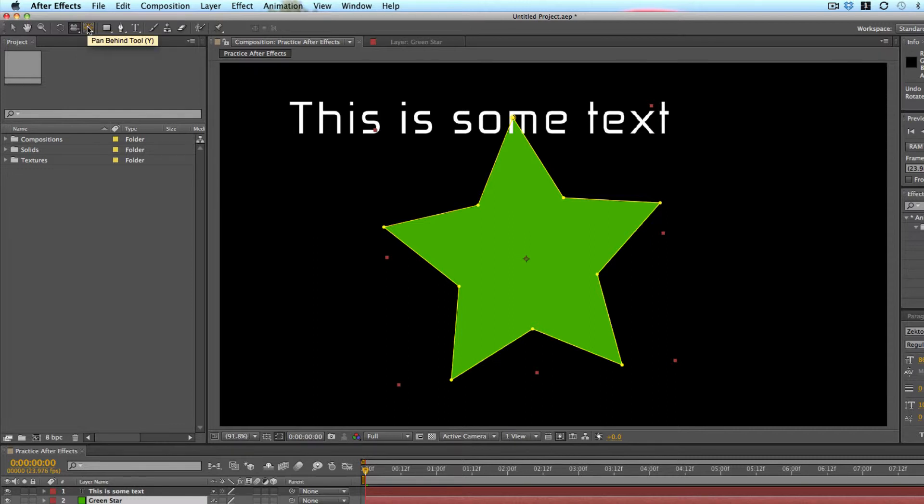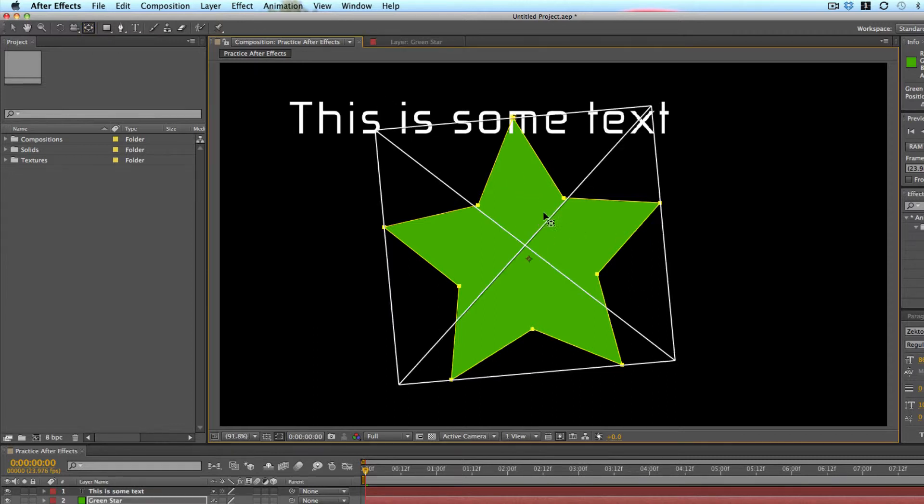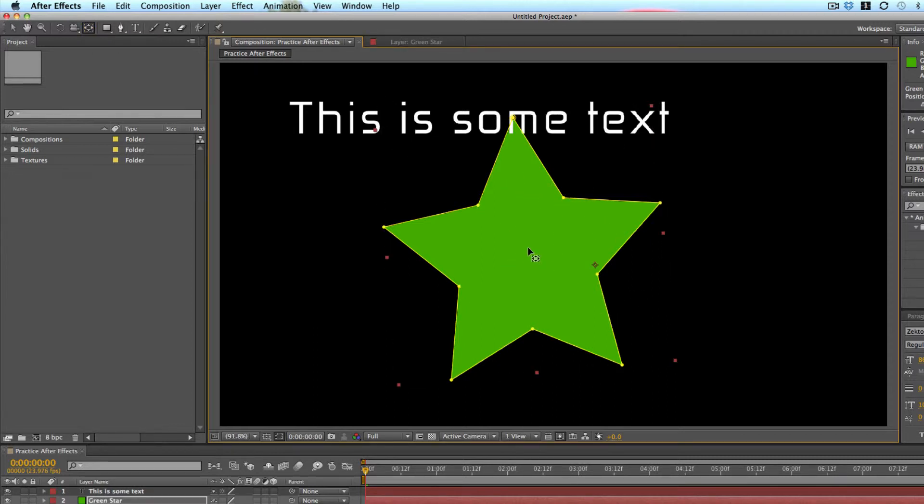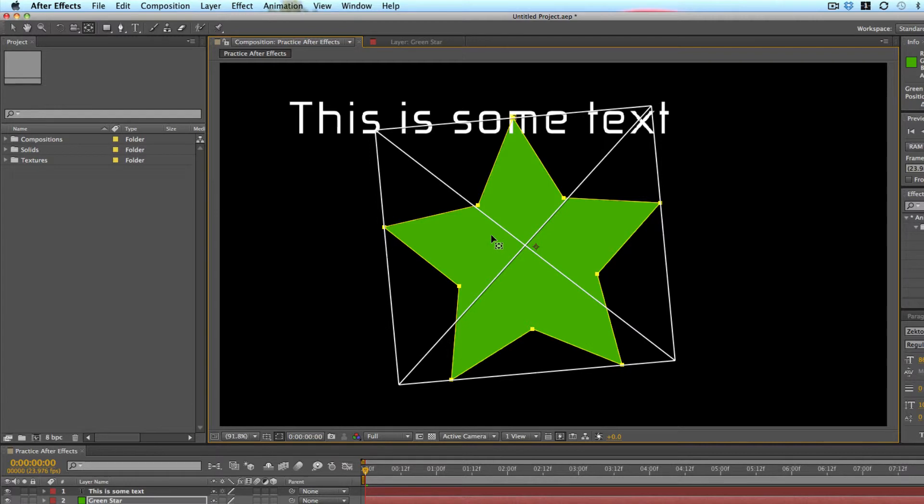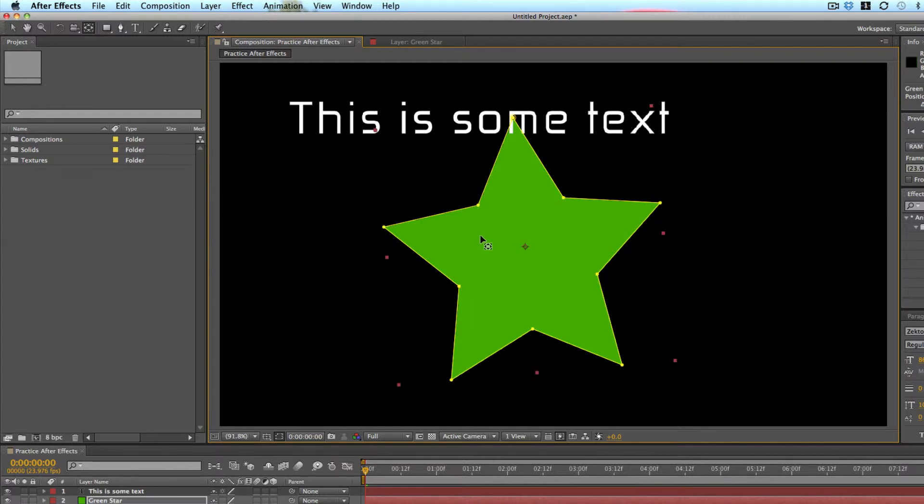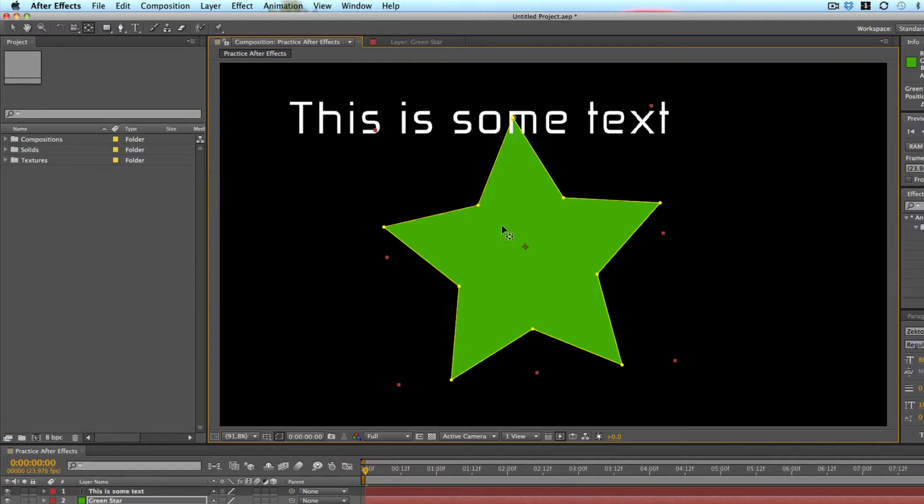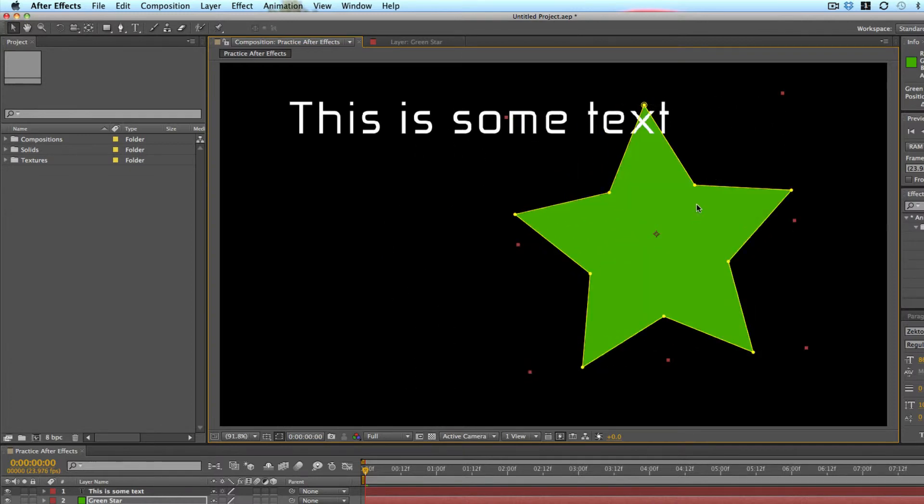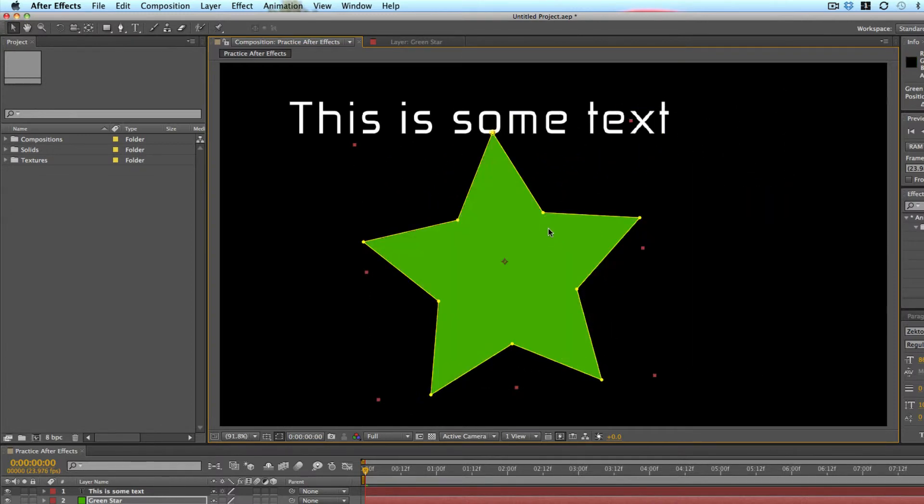The pan behind tool, the hotkey Y, is very special because you're going to use this a lot, especially if you're bringing in images or different layers. I'll show you more of that in the future. But it basically moves the anchor point of your layer. So right now my anchor point for the star is in the center, and that's great.